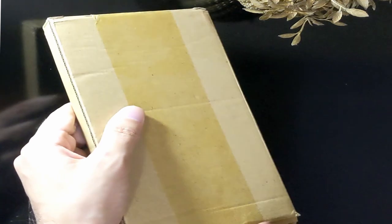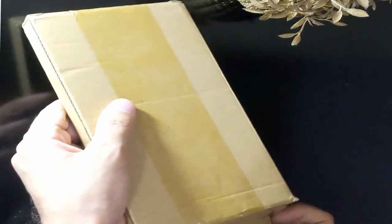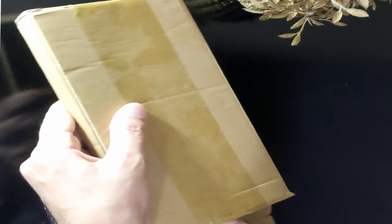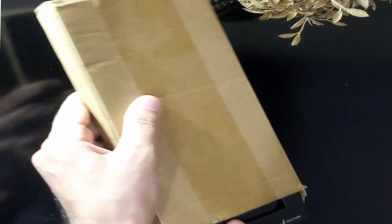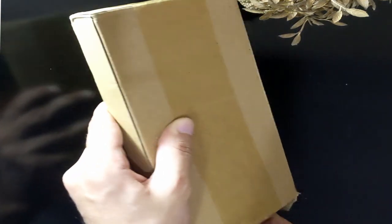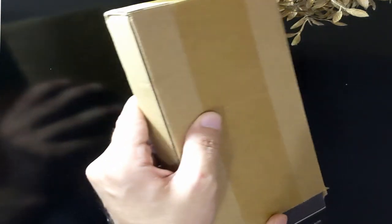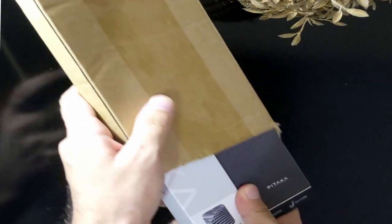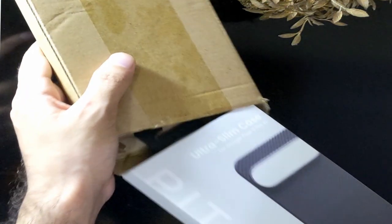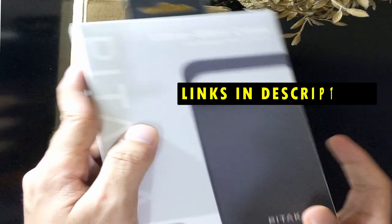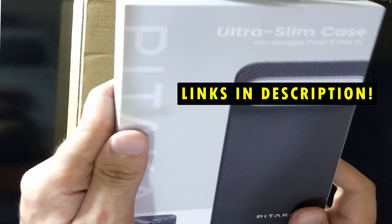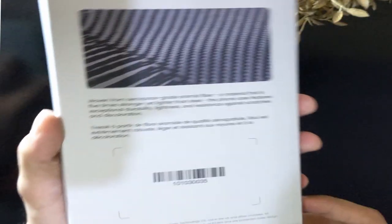This case isn't just about looking good, it's about providing robust protection without adding bulk. Let's dive into why this UltraSlim case is a top choice for Google Pixel 9 Pro XL users, especially those who value premium protection in a sleek design. If you want more information and updated pricing on the products mentioned, be sure to check the links in the description below.